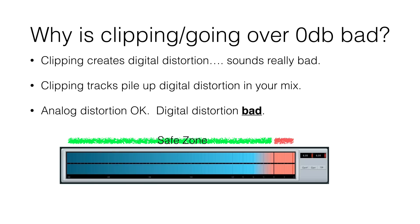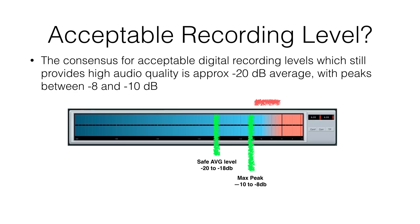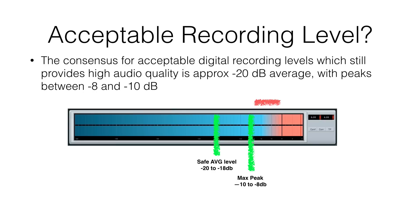So let's talk about acceptable levels for recording. Did a lot of research on this, reading and looking at different things and articles and videos and stuff. And the consensus is that minus 20 dB average is right about where you want to be, with peaks between minus 8 and minus 10 when you're recording your instrument. You want to make sure that your maximum peak is minus 8 to minus 10. Most DAWs have peak meters with hold, so you can actually see like a line where it shows you where the peak is. Take extra care to make sure that you're not going over minus 8.